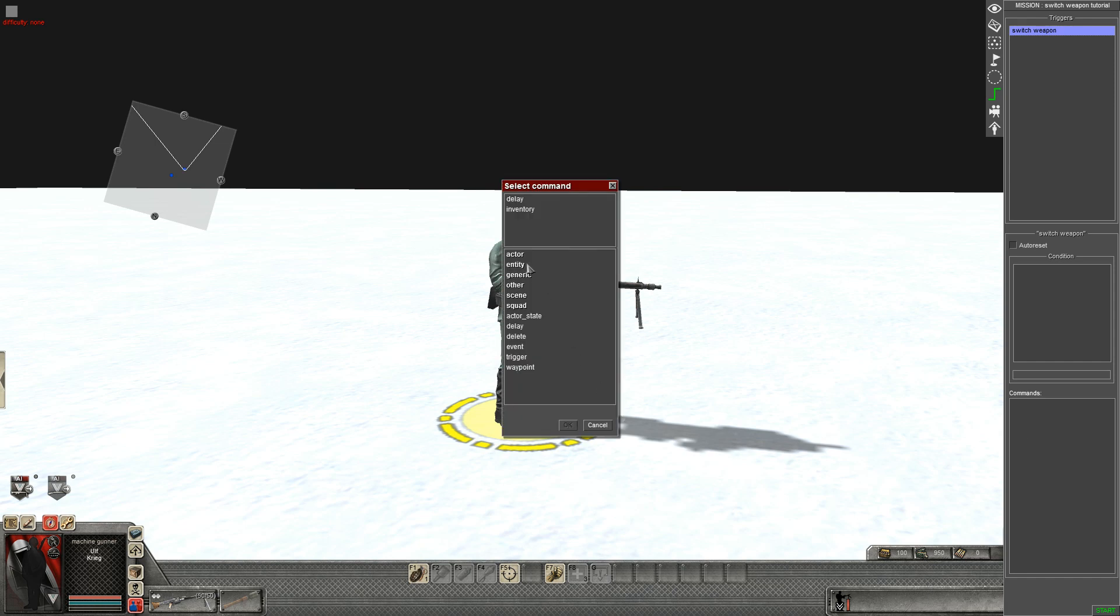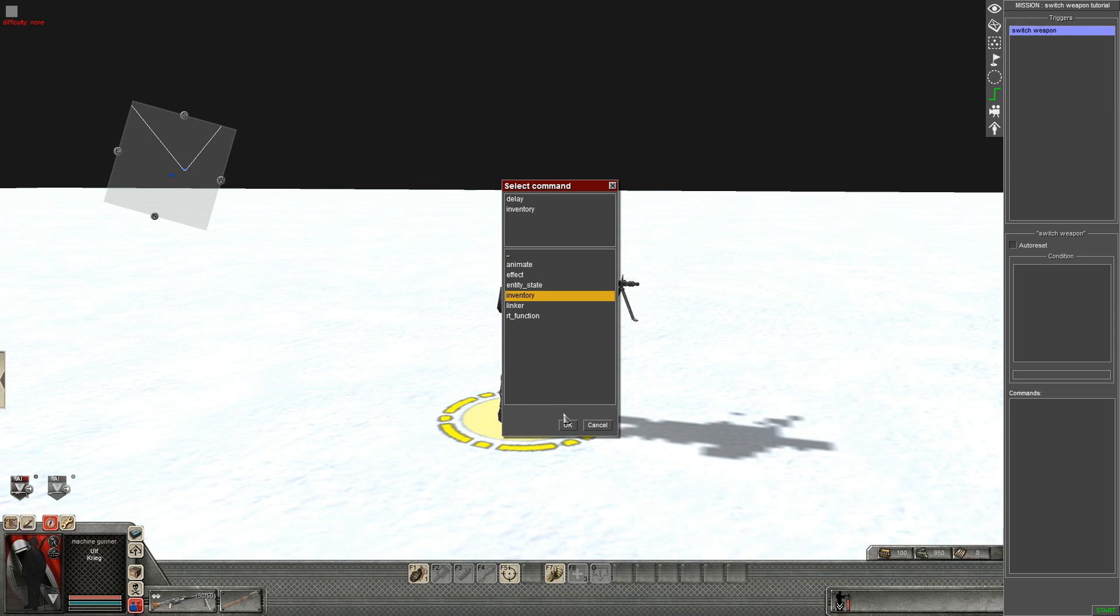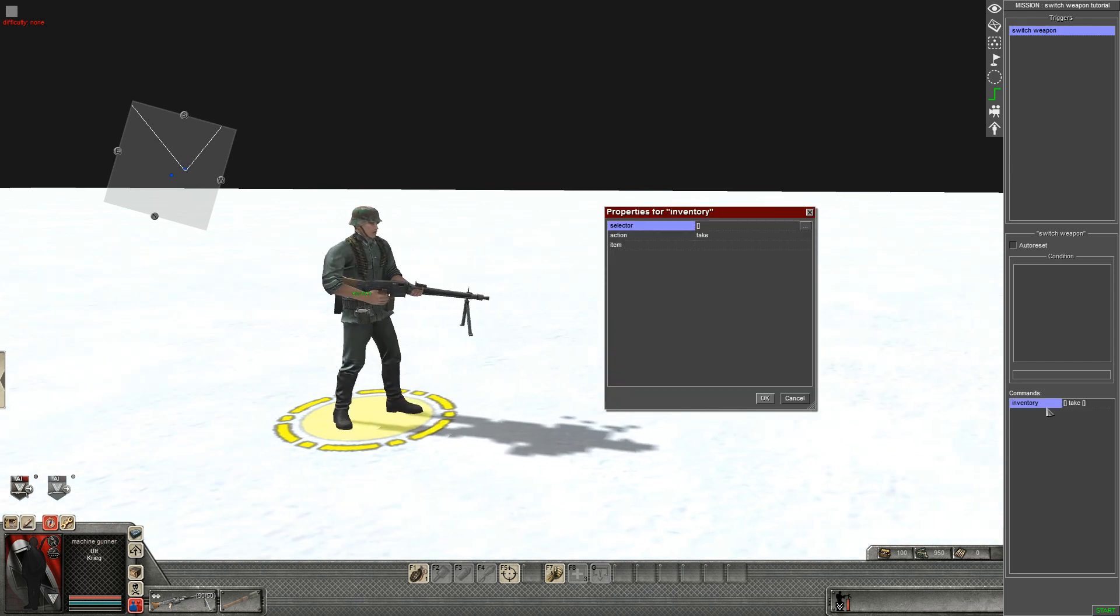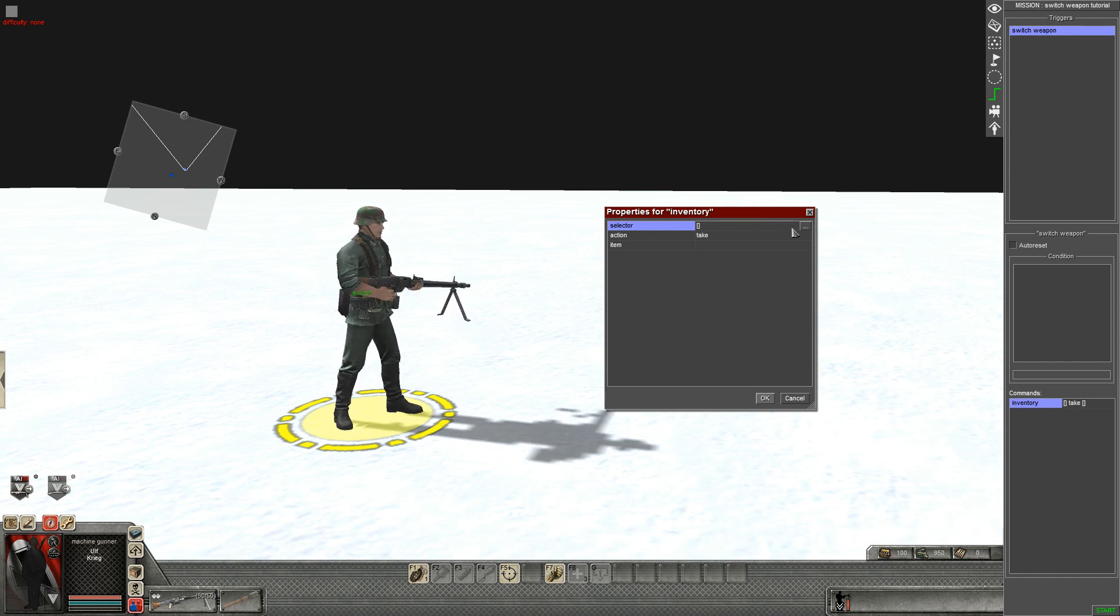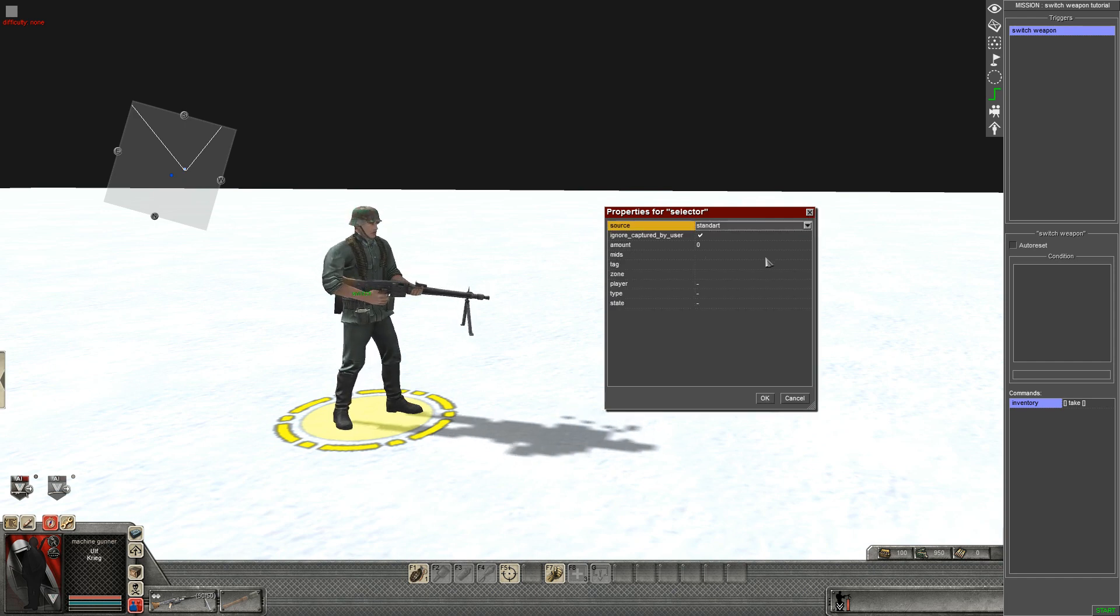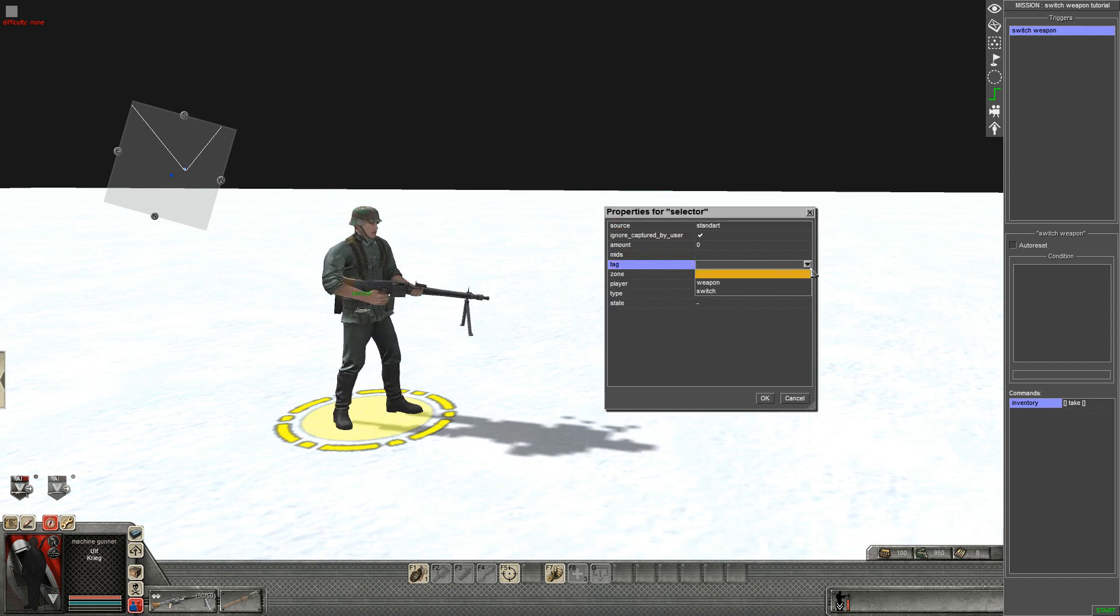For the command you want to go into entity and then inventory. Step four, you want to select the soldier who's going to do the switching, which is going to be tag switch.